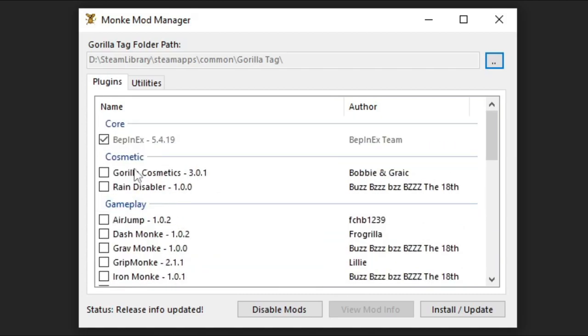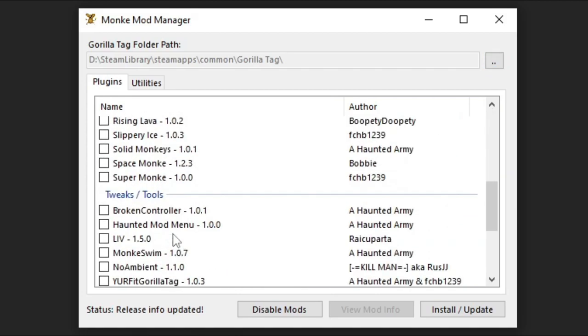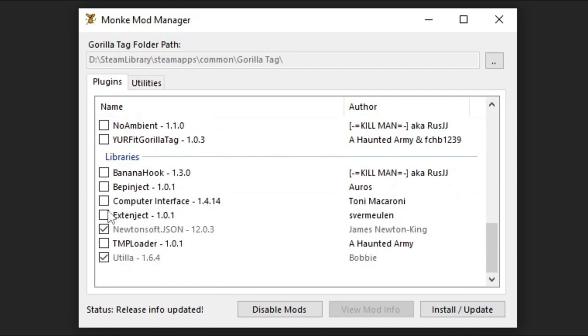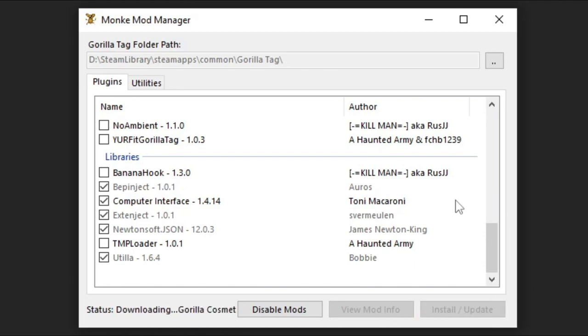And you're going to need Gorilla Cosmetics. Computer Interface. Check all those. And then hit Install Update. Now that's installed.